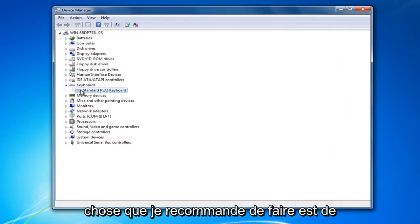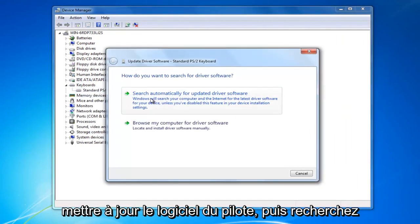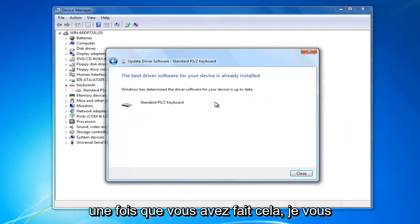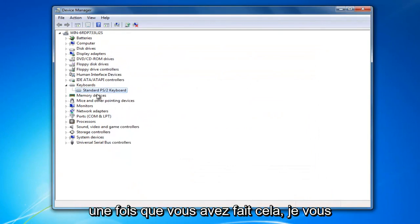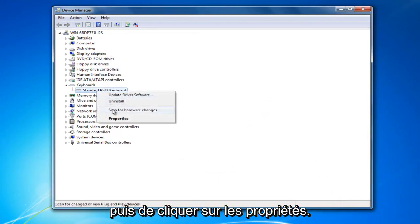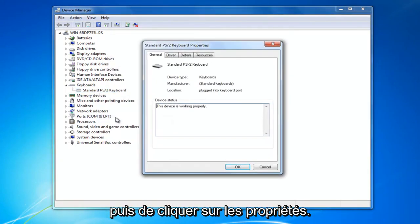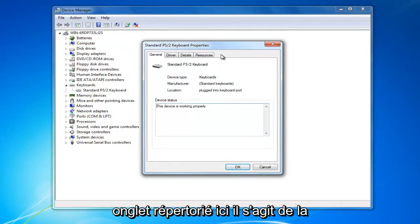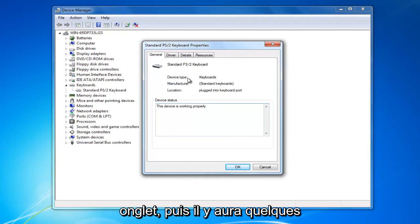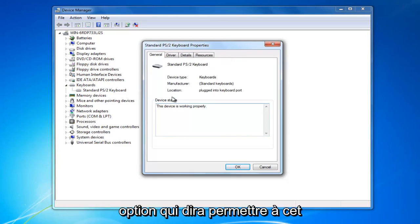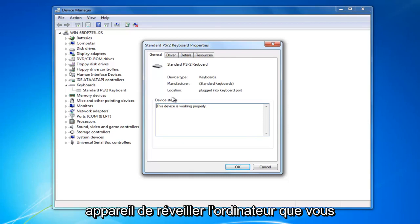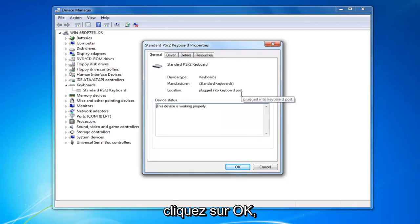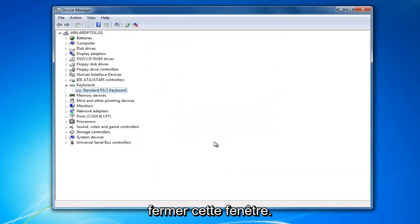First thing I'd recommend doing is right clicking on it and then left click on update driver software, and then search automatically for updated driver software. Once you've done that, I'd recommend right clicking on it and then left click on properties. Now for some of you guys, there should be a tab listed up here that says power management. You want to click on that tab and then there will be an option that says allow this device to wake up the computer. You want to check mark inside that box and then proceed to click on OK.